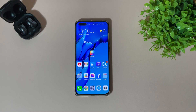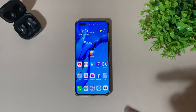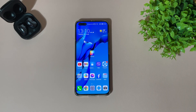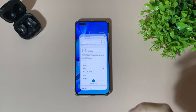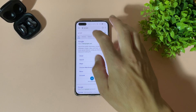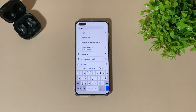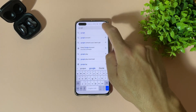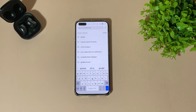Alright guys, to use the Android 12 design on our Huawei phones, we need to download a specific theme for Huawei devices. So let's open the browser and go to the following link address. Of course, links will be in the video description.